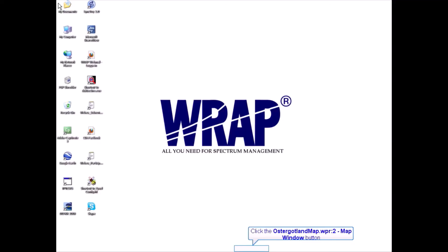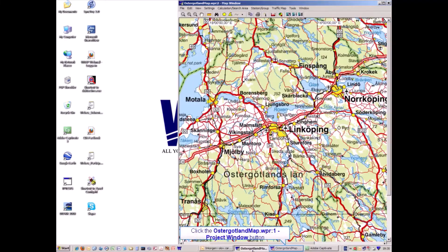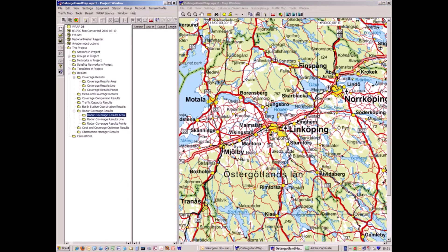This example will show using RAP for radio communication coverage and for radar coverage. There will be examples with jamming and without jamming. We will start without jamming for radio communication.